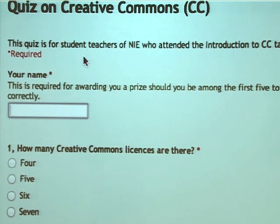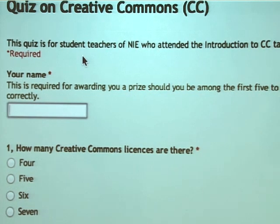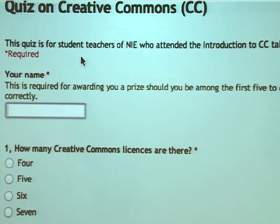Because later on, we are going to grade this quiz live, and the first five who get all the answers right get a little prize from the Center for E-Learning.